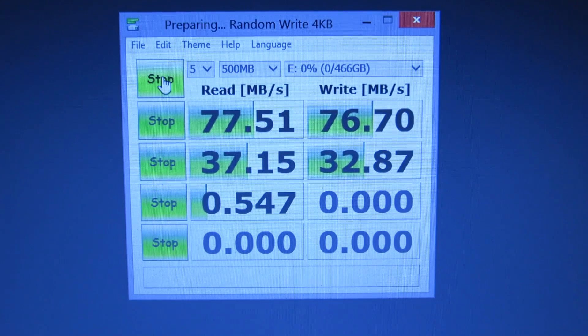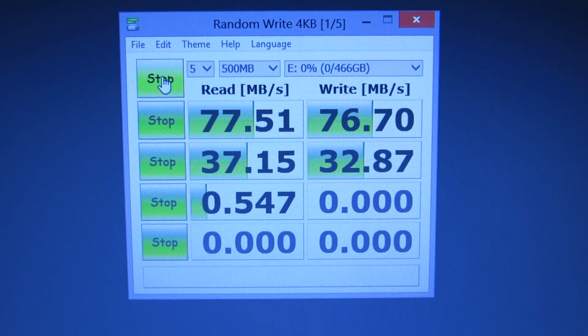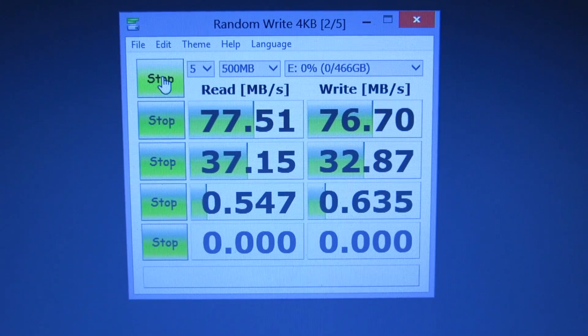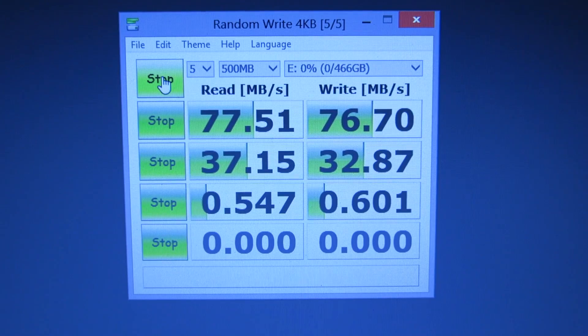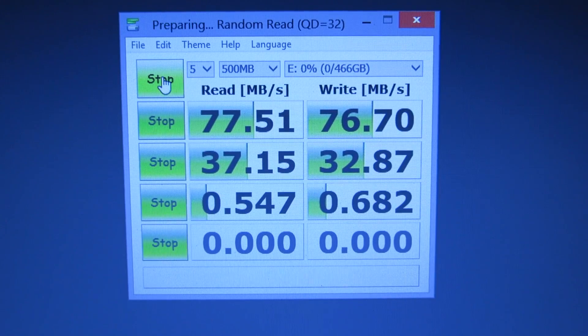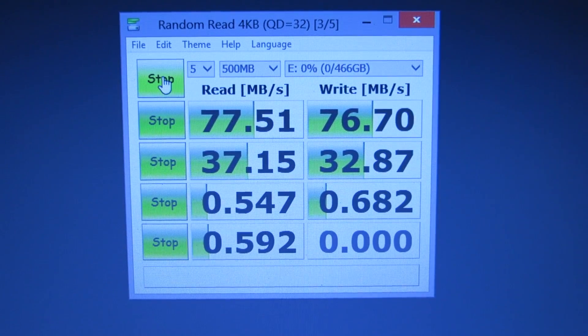I'm running this speed test on the Sony VAIO Fit E14, which is an Ivy Bridge laptop with a Core i3 processor.